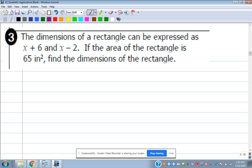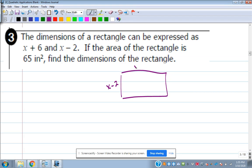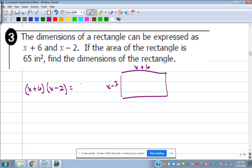It almost seems like they've done too much for us, but they actually have done more than on number one and two — they told us one side is X minus 2, the other is X plus 6. I don't know which one is width and which is length, but it doesn't really matter. I need to figure out what X is, so I set up: X plus 6 times X minus 2 equals 65.